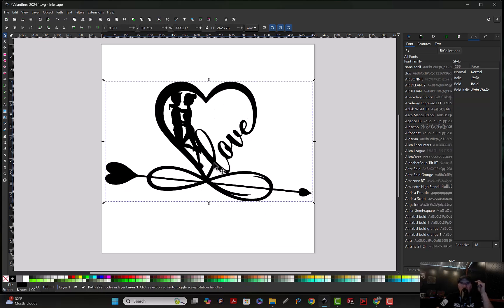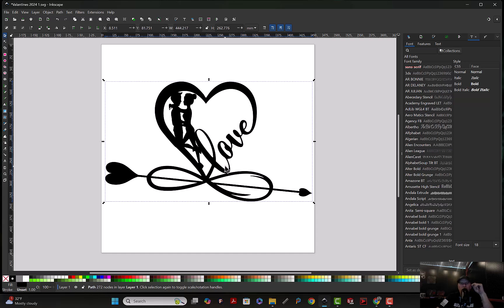I'll leave a link to this file in the description along with some product photos and an ad written for you. Just copy and paste it, throw it up on your social media, and let's get you some Valentine's money.